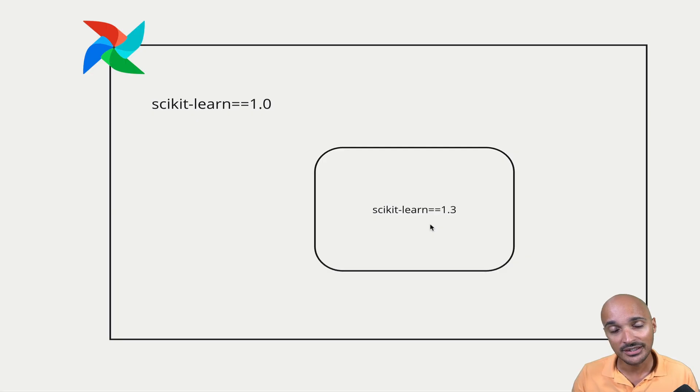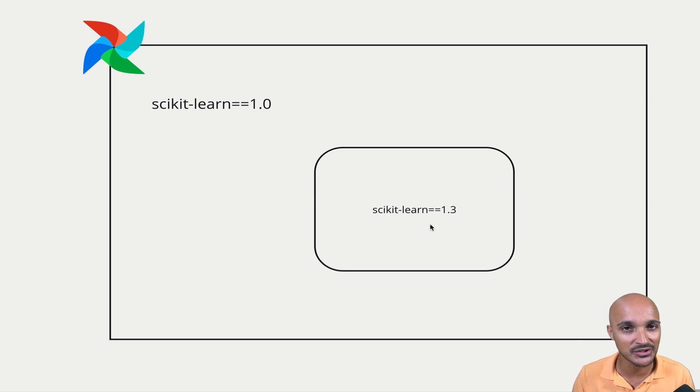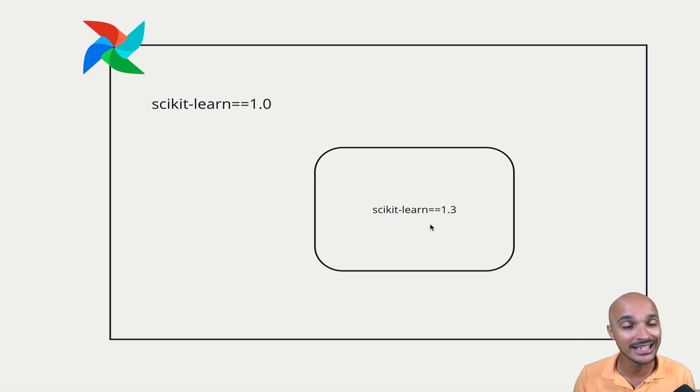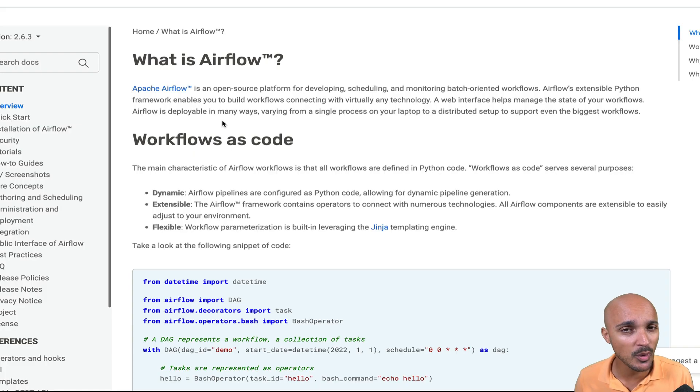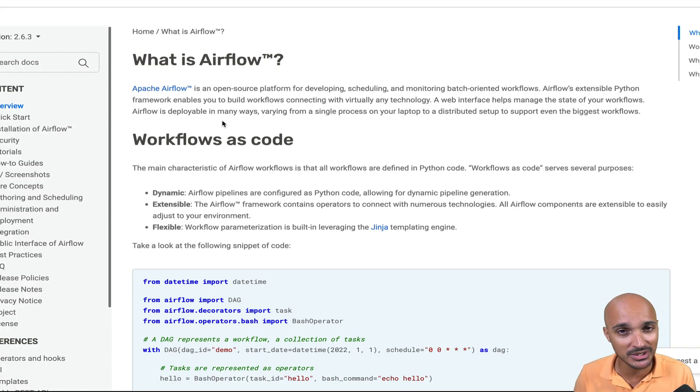But there are other solutions that are easier than those two operators, which are the Python Virtual Env operator and the external Python operator. In this video, we will focus on the external Python operator.